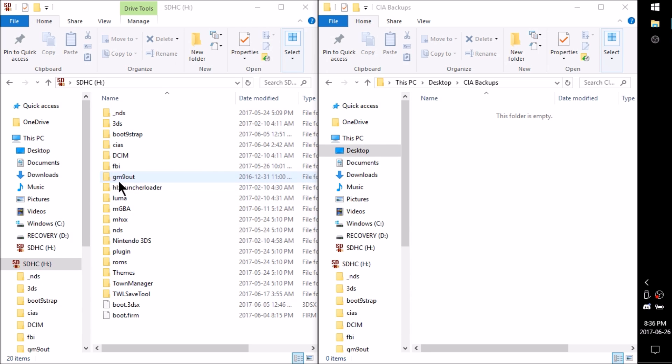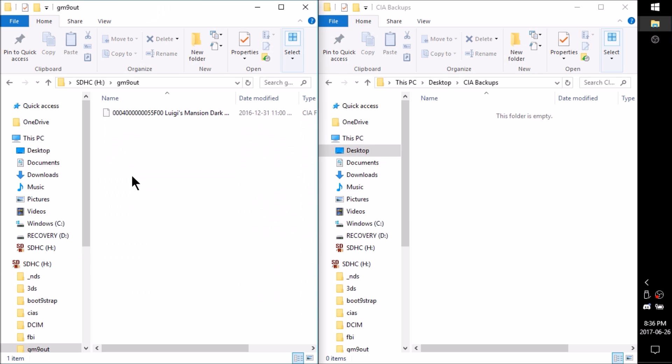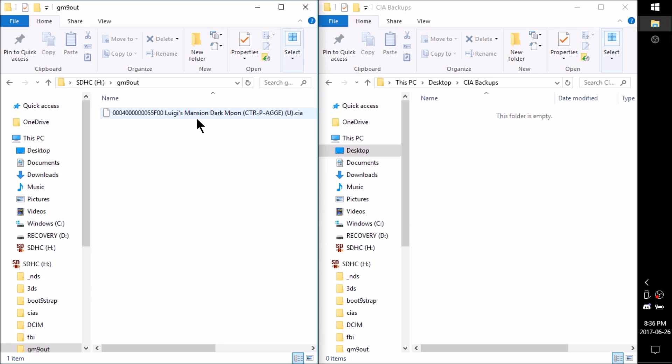So now you're going to search for your GM9 out folder. Go ahead and open it up. And in here you should see any of the CIAs that you've built. And it will have that code that we found in FBI earlier as well.